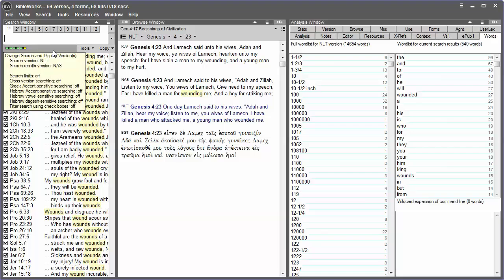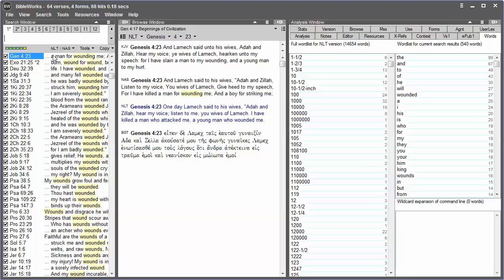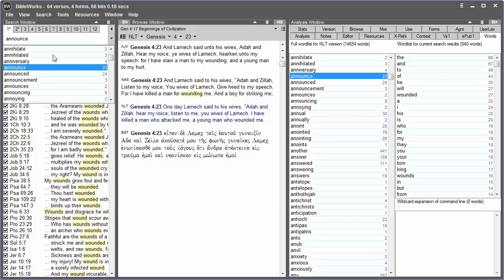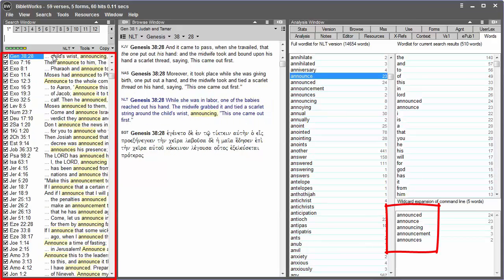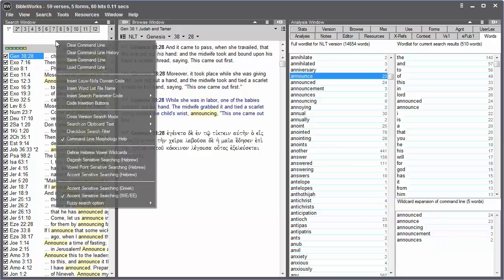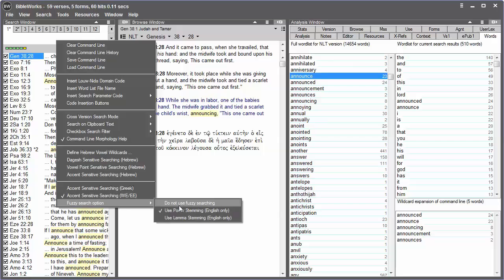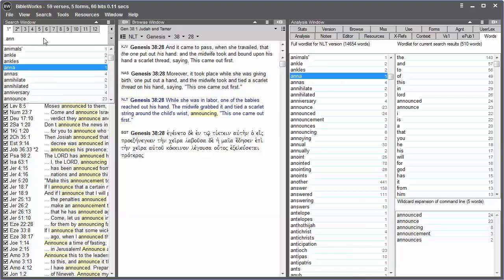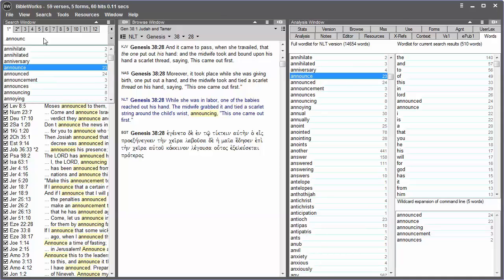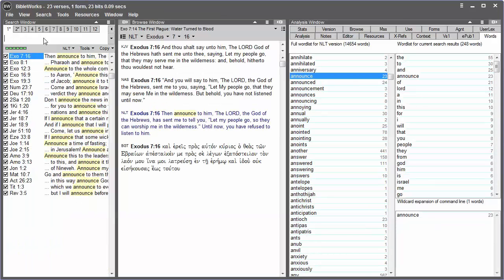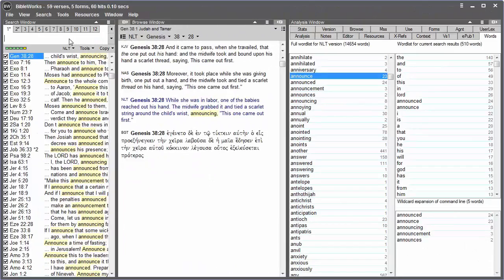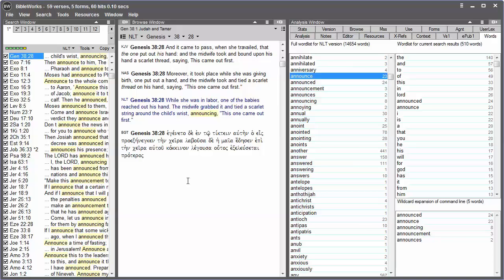So with the NLT as my search version, I'll type announce and hit Enter. If I turn off fuzzy searching, when I type in period announce, it finds only that form of the word. So searching for the word with fuzzy searching is much like searching a morphological version in the Greek or Hebrew, and this can now be done with English.